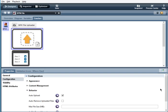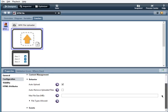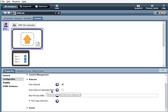Behavior. Again, auto upload is the same. Auto remove file. Uploaded files. So when this is selected and the files are uploaded, they'll automatically be removed from the file drop zone.